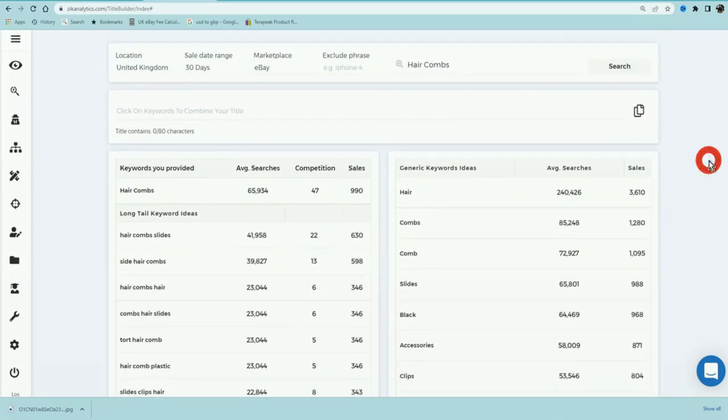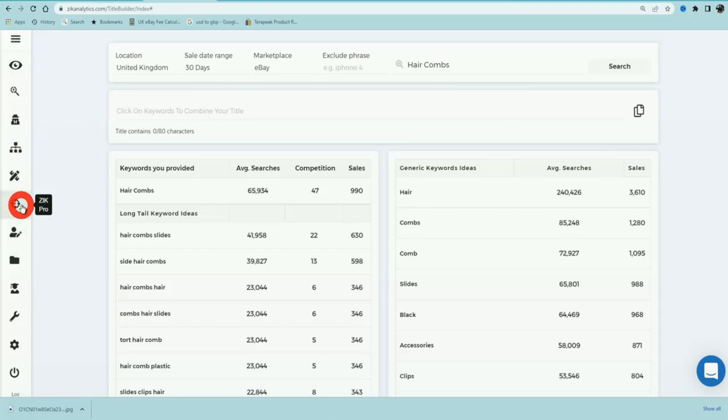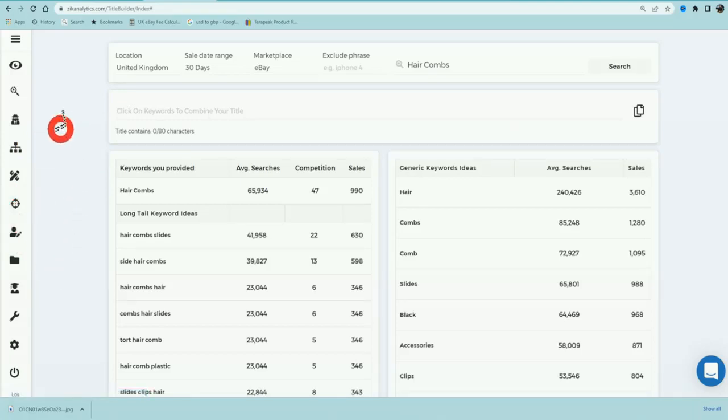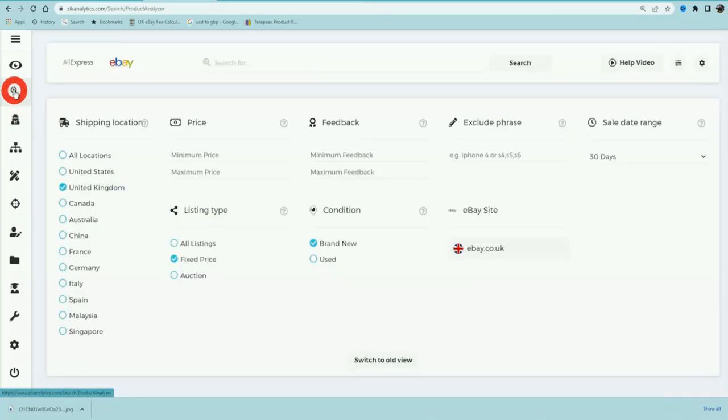You can either get 50% off the first month, or alternatively you can, if you take the annual package, you can get 50% off the entire year. There are other features which are available with the higher packages on Zik Analytics, and I highly recommend that you don't need it as a wholesaler. You're going to only need the most basic package that they have, and make sure you get the discount.